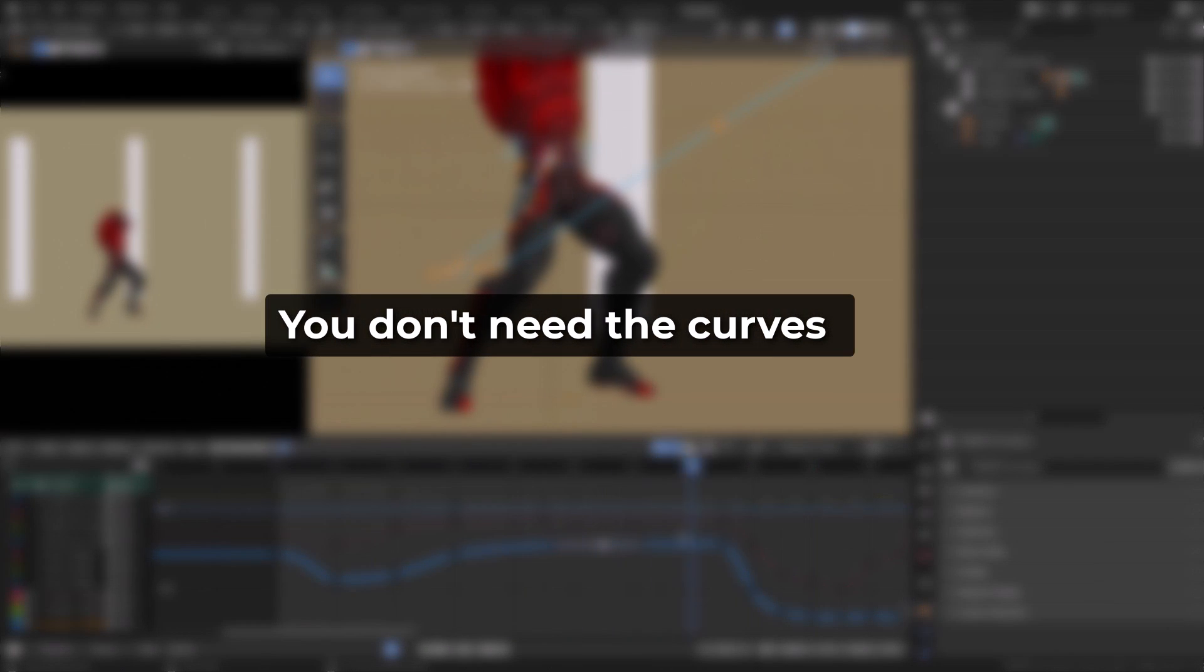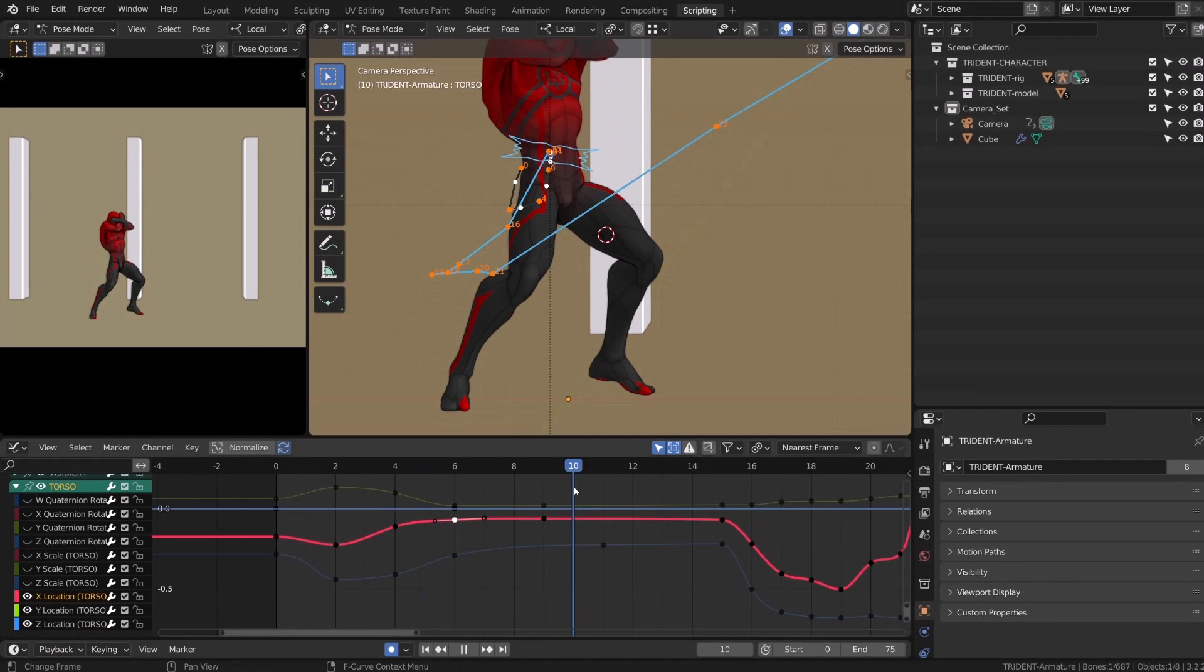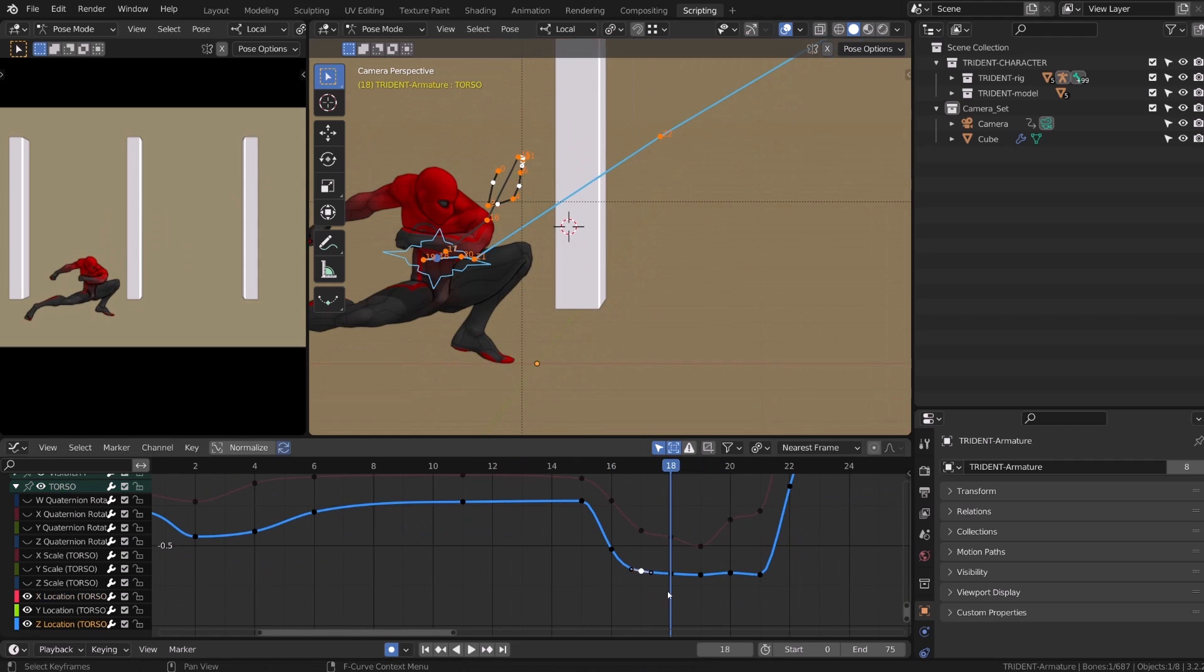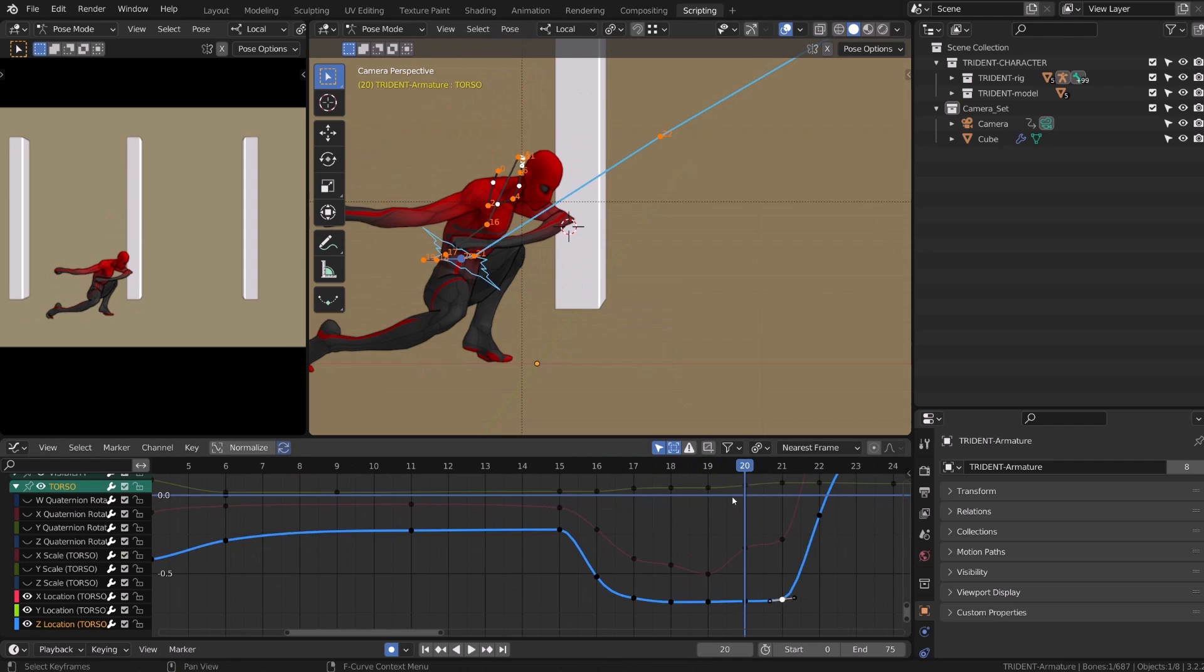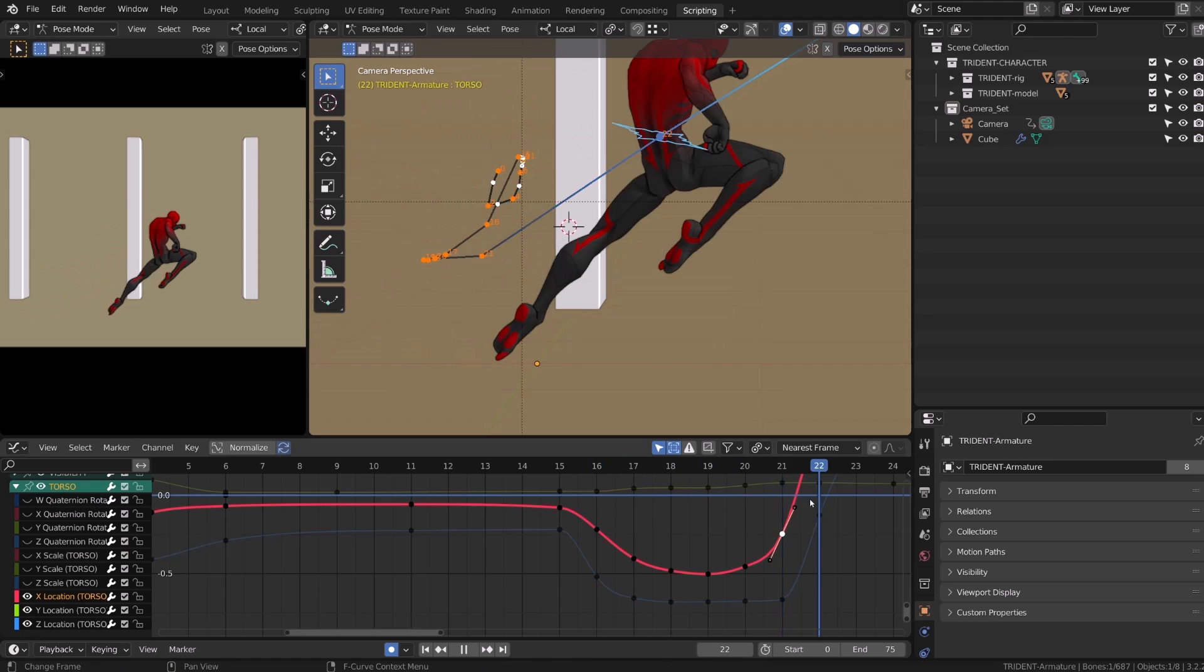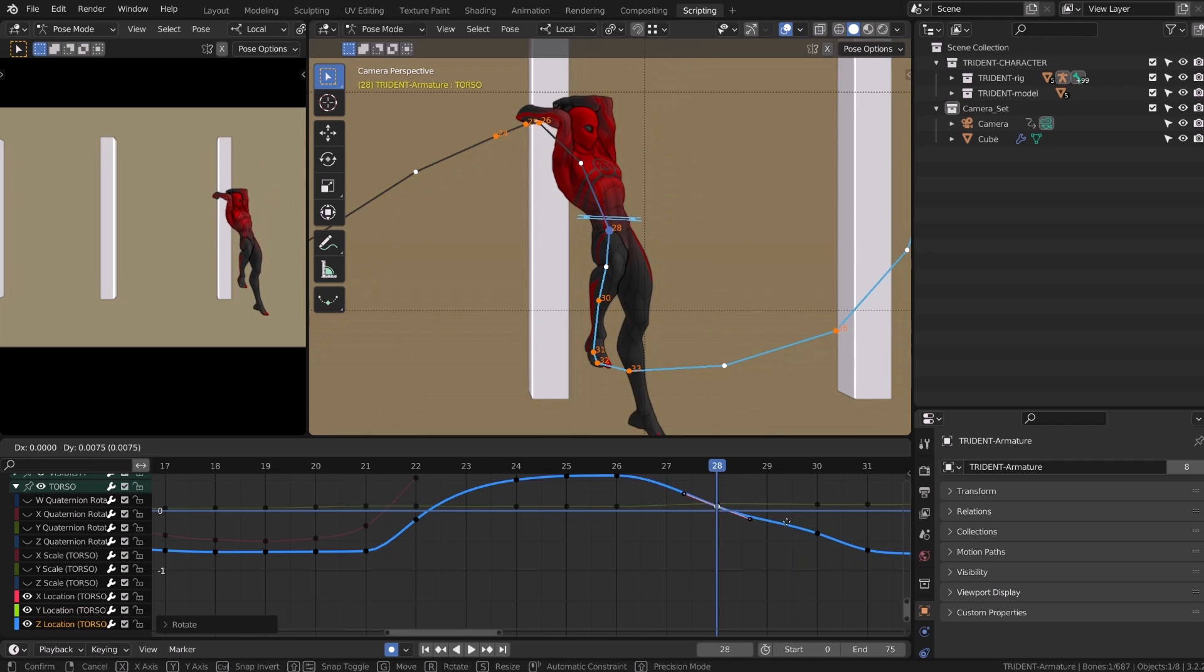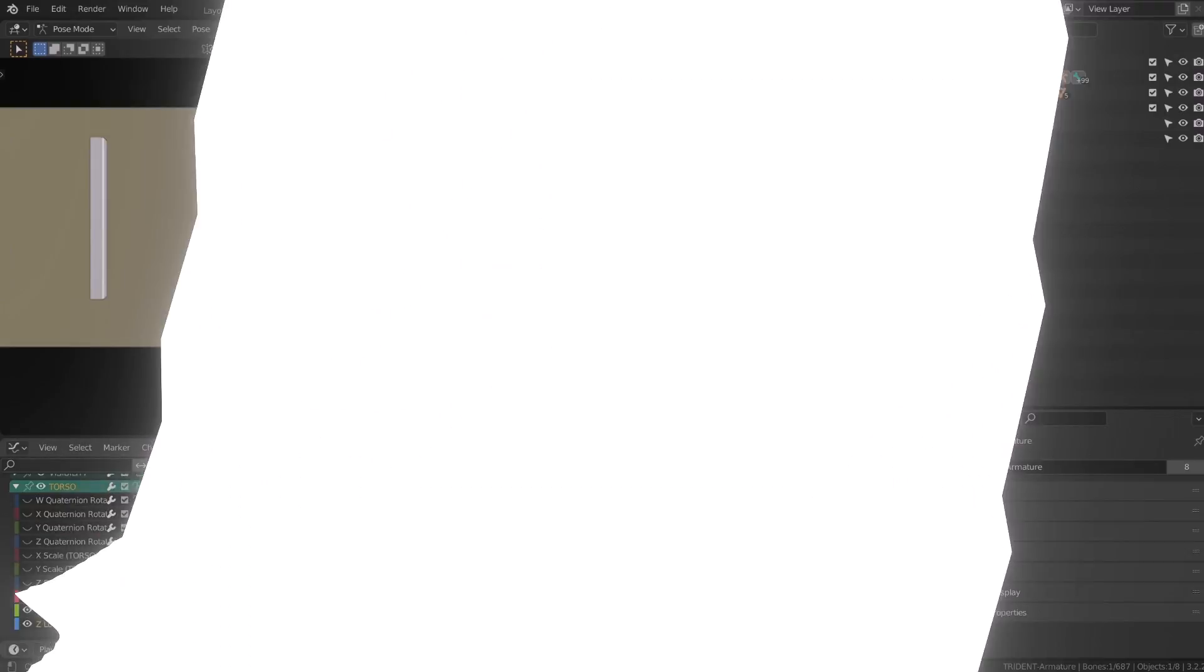And while the graph editor is an important tool, you don't necessarily need it. Don't overthink the graph editor or reading the curves. I do use the graph editor for the root of my character and the feet, but very often I don't use it at all for the other part of the character, for my arm rotation, the shoulder rotation, and so on. I'm not saying that I never use it, but I do rely on another tool.